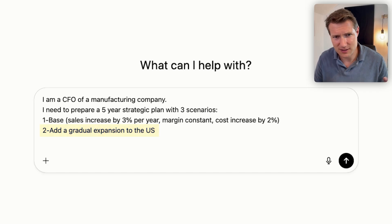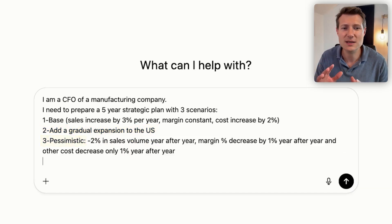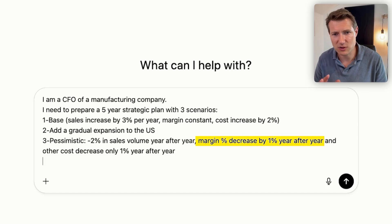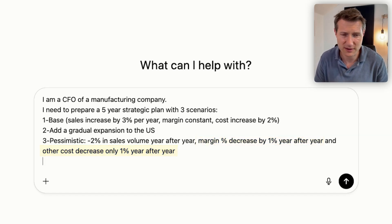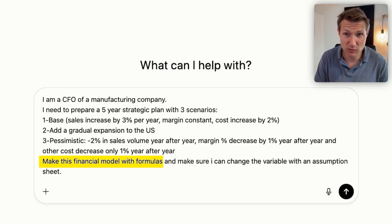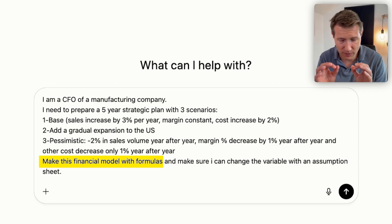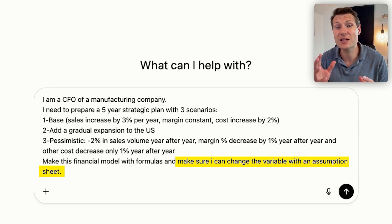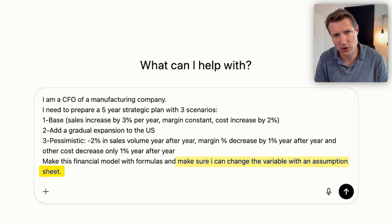Then the second scenario, we are going to expand in the US. And the third scenario, a pessimistic one, with a decrease of 2% of sales, the margin will decrease by 1%, and cost will also decrease only by 1%. I also want to make this financial model with formulas, and it's really important to have an assumption sheet — that's the sheet where you can change your parameters, which will influence your model.